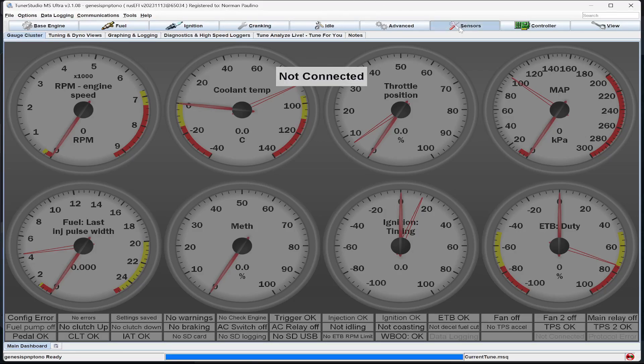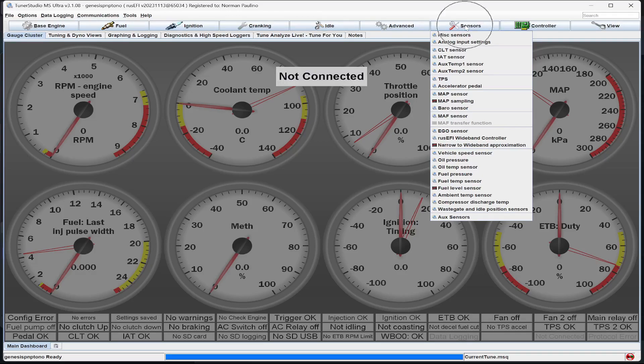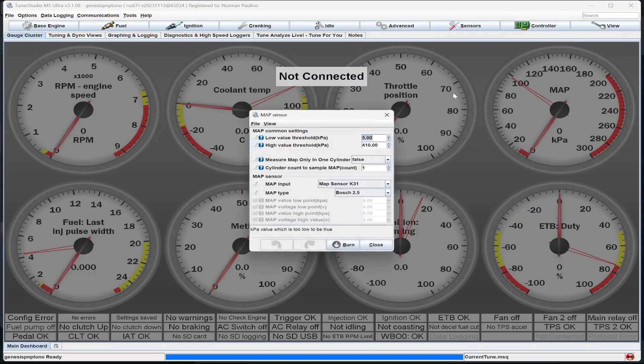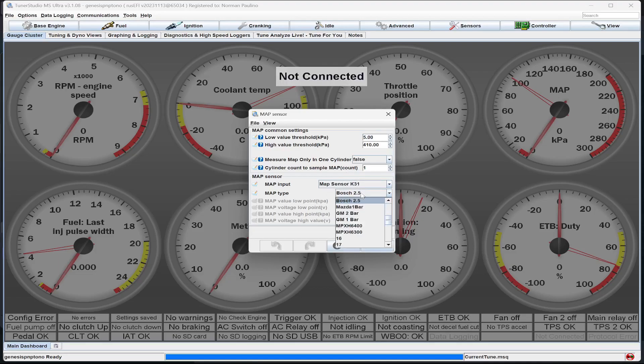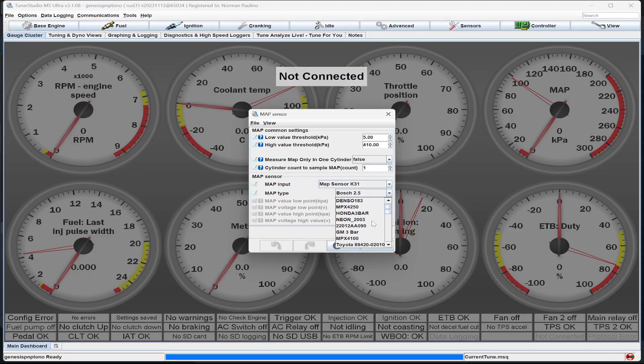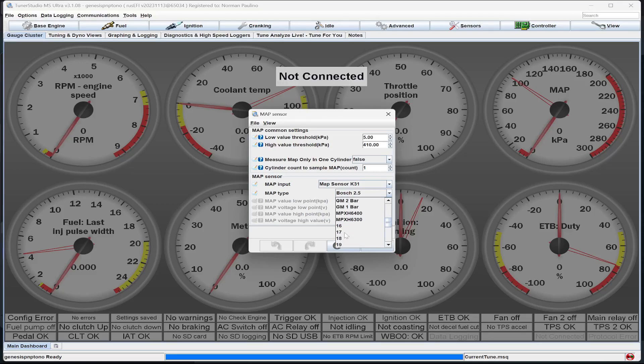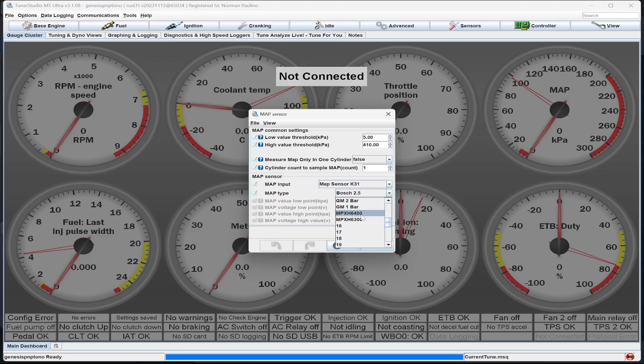After that, the final thing you need to do is go to sensors and check your map sensor. If you have a BK1, you're going to have a Bosch 2.5 bar map sensor. If you have a BK2, you can use a calibrator for a GM 3 bar because they use the same calibration. Or if you have one of the 4 bar sensors that is around, you can use this calibration, MPXH 6400, and that's for 4 bar.